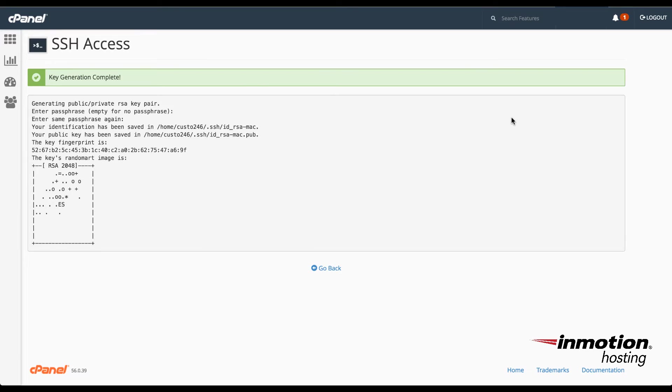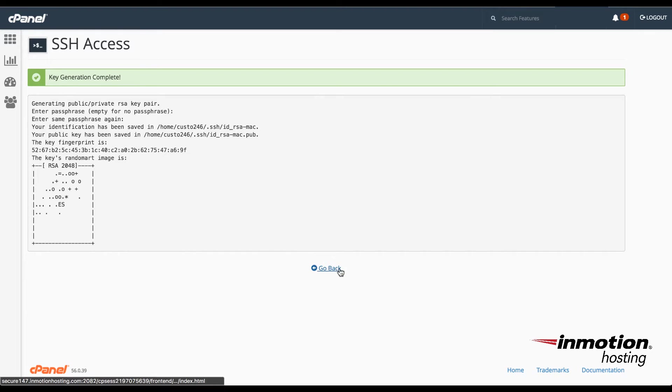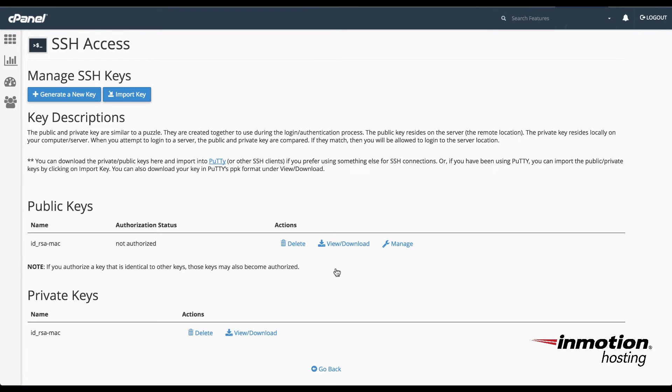When the key generation is complete, you'll see a confirmation banner here saying Key Generation Complete. And then you'll click on Go Back to return to the SSH menu.